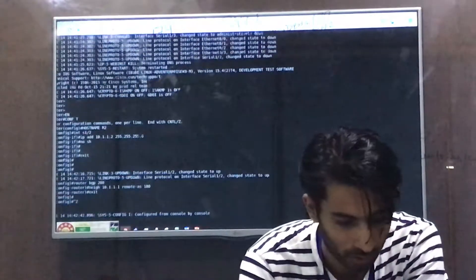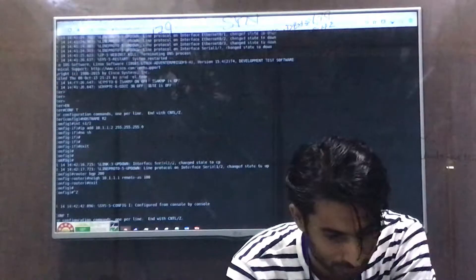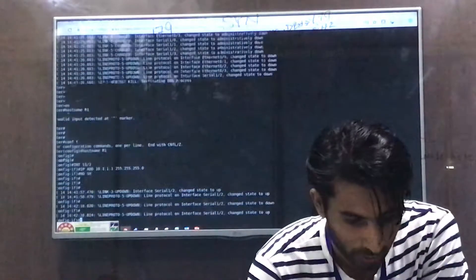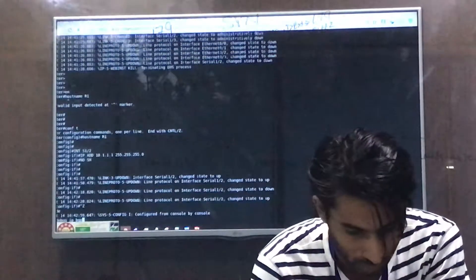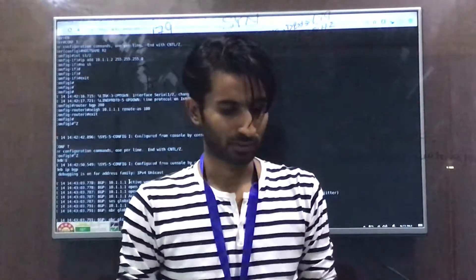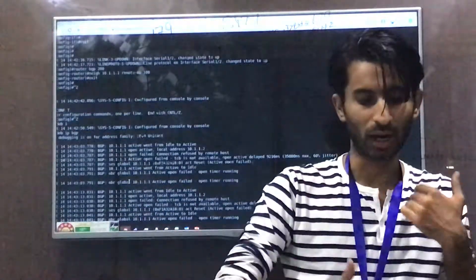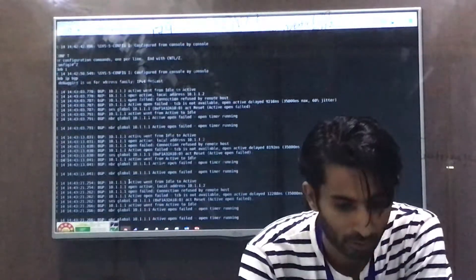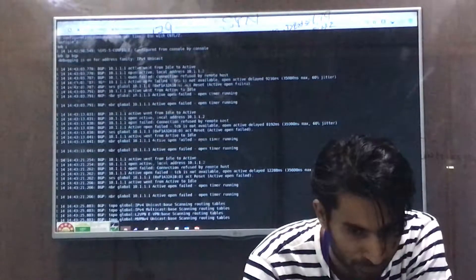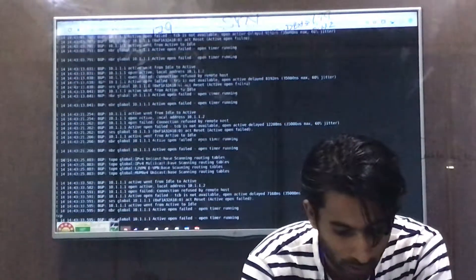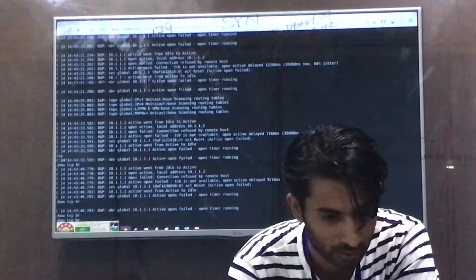We enable debugs on both R2 and R1 to observe the messages. You will see the routers fluctuating between the Idle and Active BGP states, and the RST flag appearing on the unconfigured router. You can also verify active TCP sessions using the 'show tcp brief' command — currently no active TCP connections exist on R2.